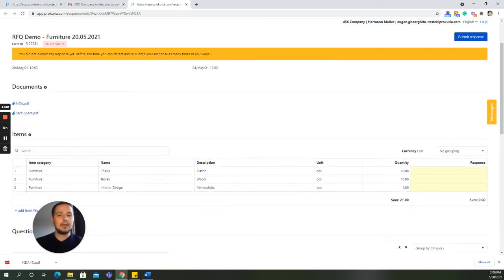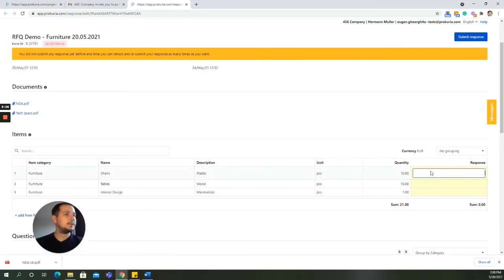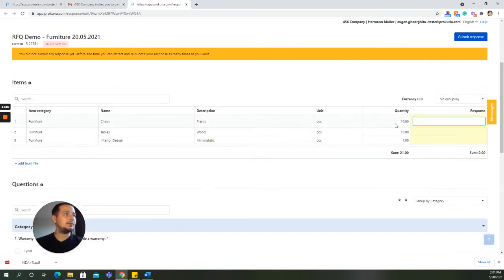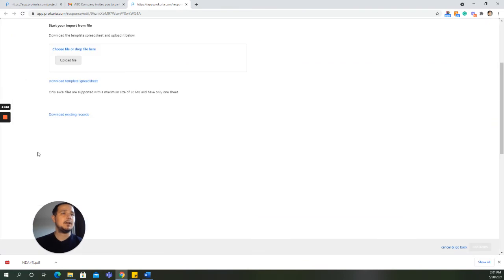And moving on to the items section, the supplier can manually input his bids under the response page. Or if it's an RFQ with lots of items, you can click on Add from File, Download Existing Records.